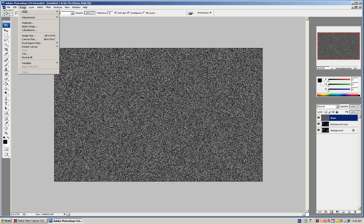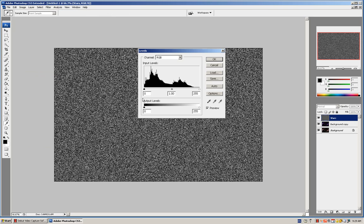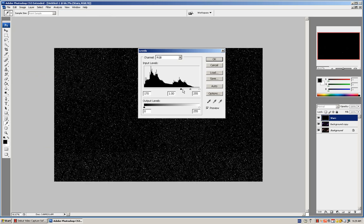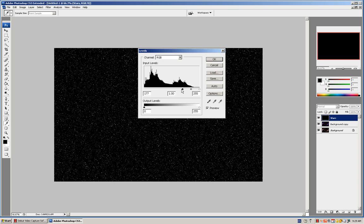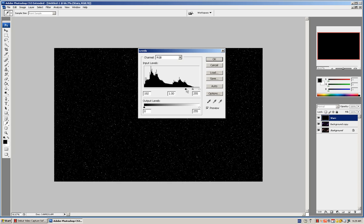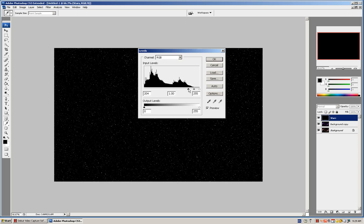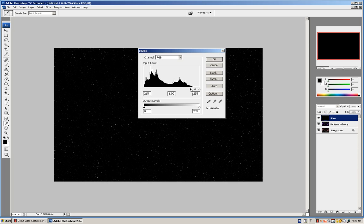Go to Image, Adjustments, Levels. You can move the left or right, wherever you want. Move it to the right, the less stars you have. I'm going to keep it around right here. OK.